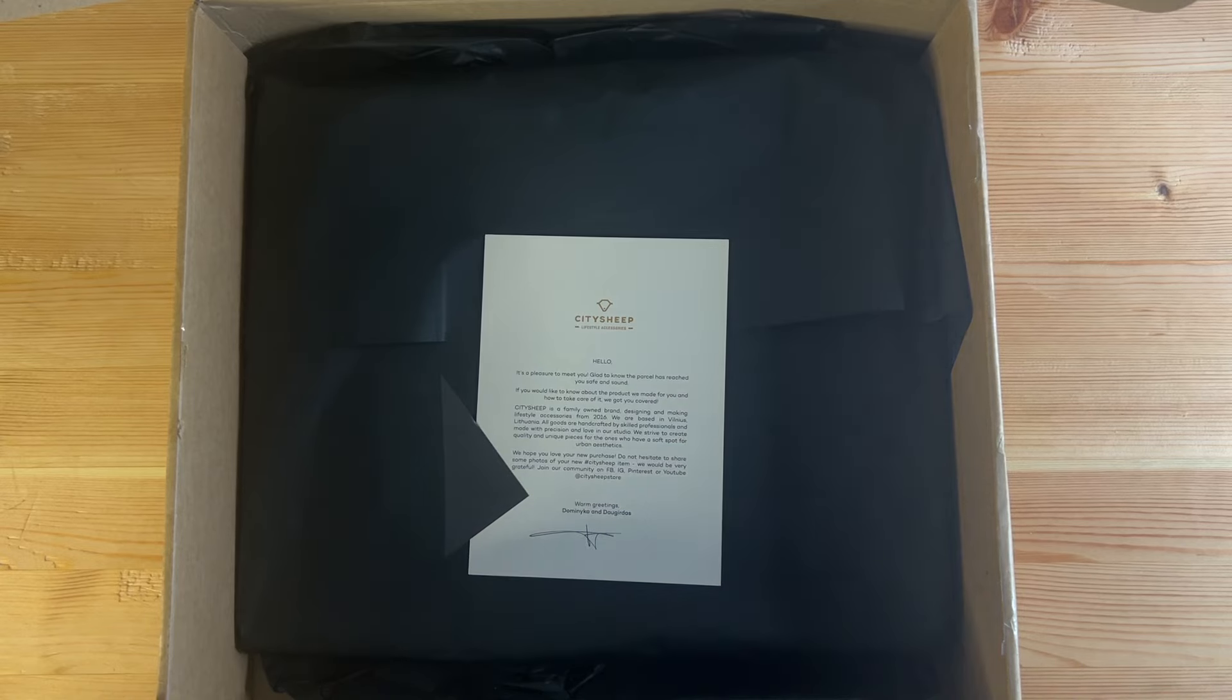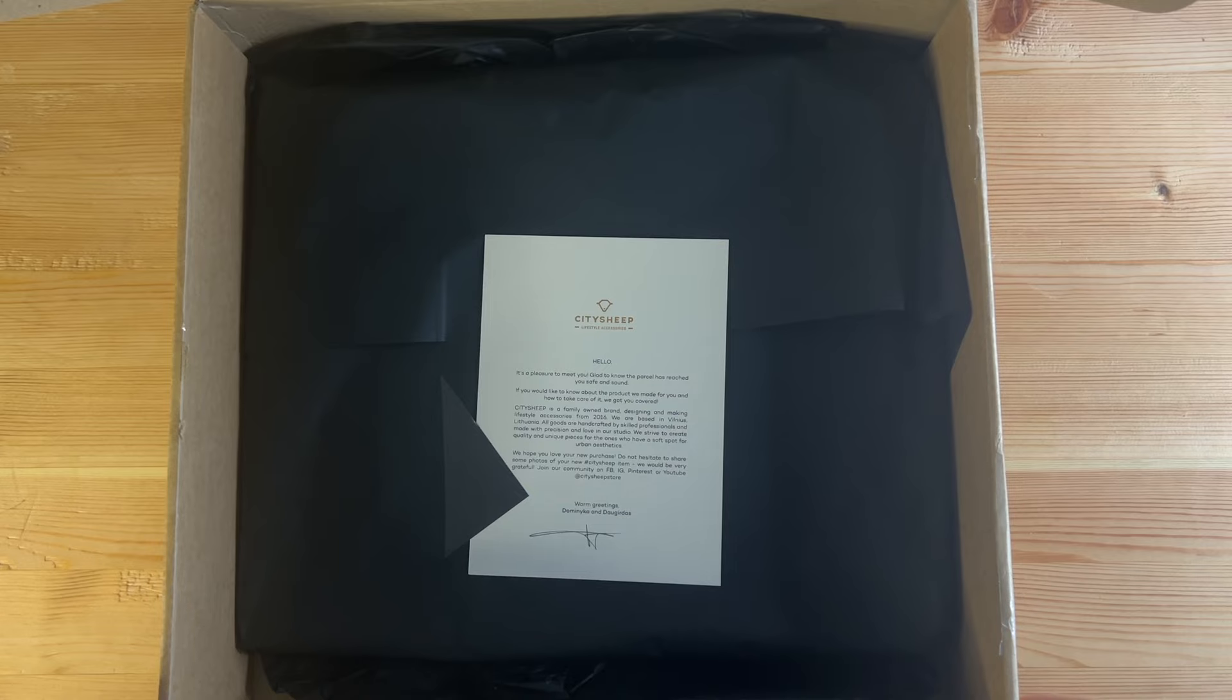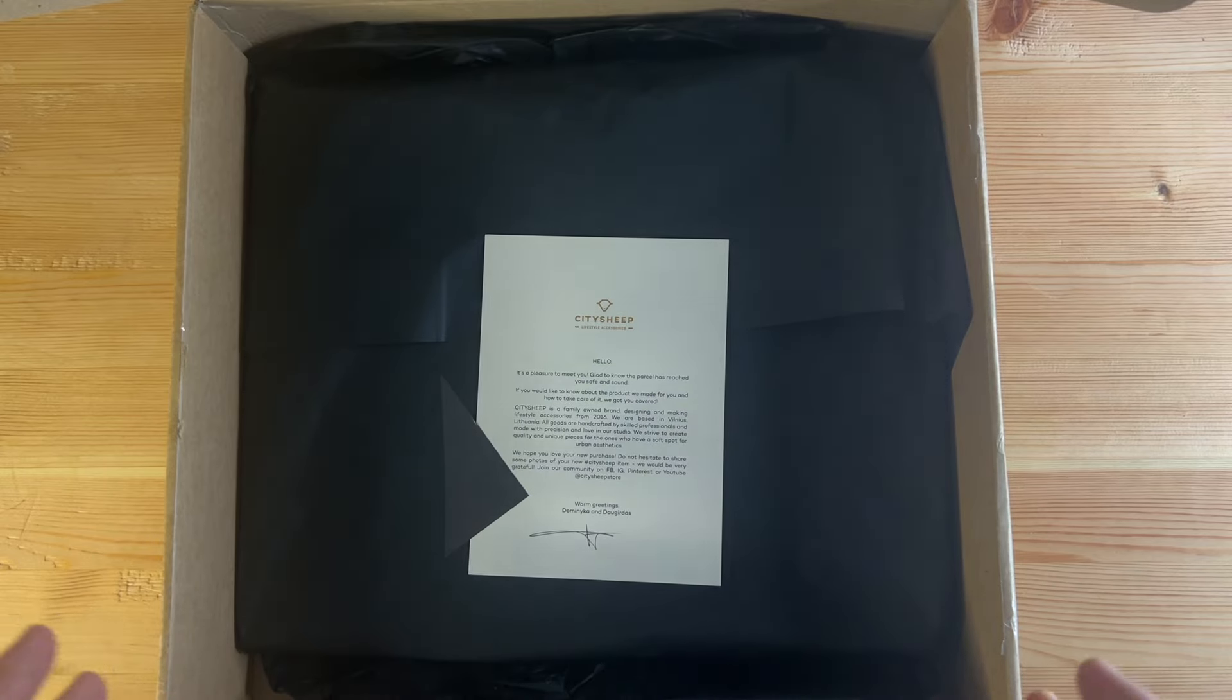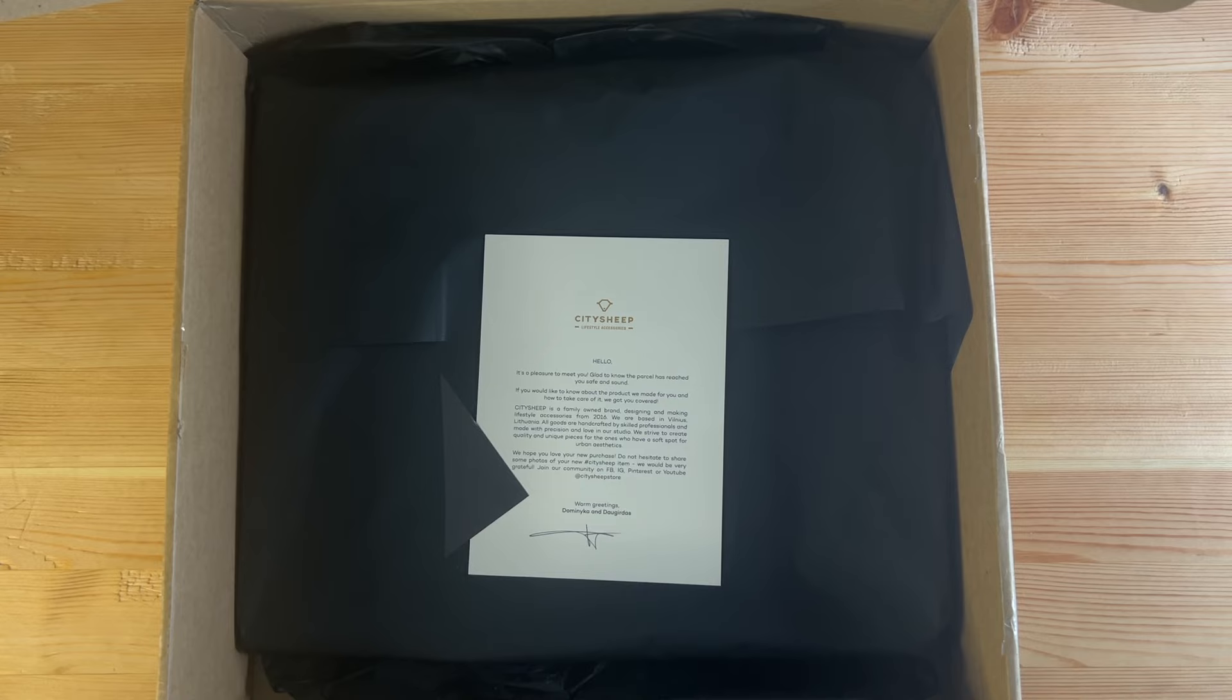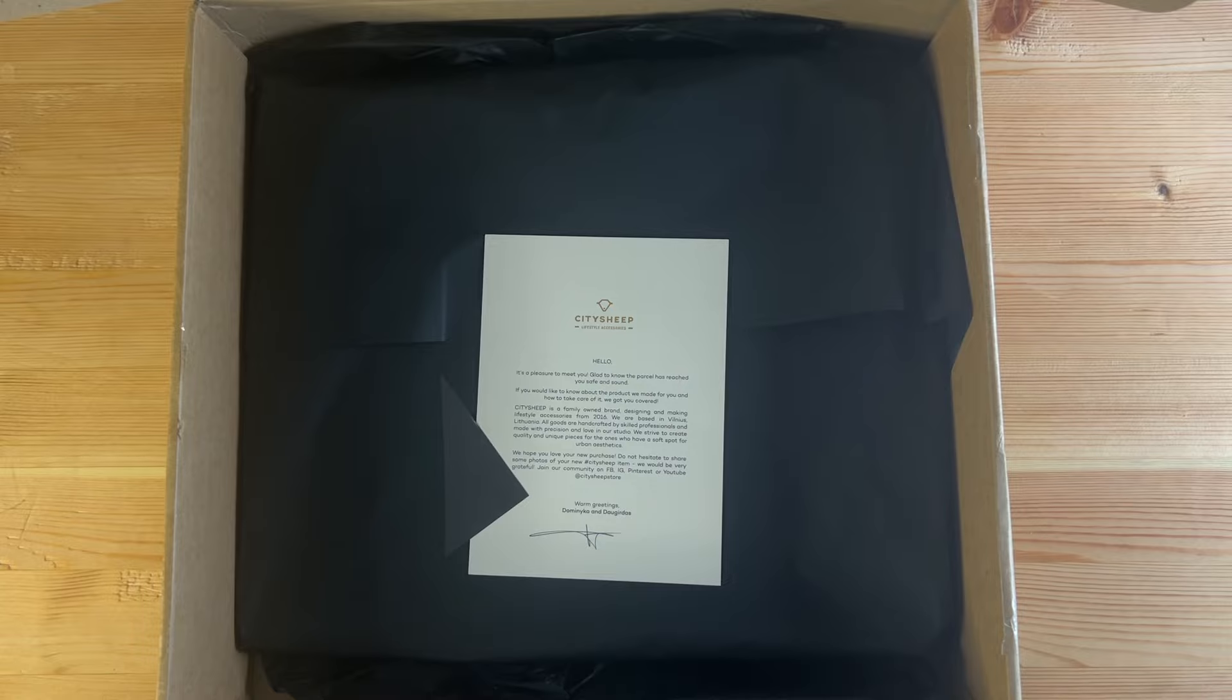This is always useful for those who maybe are not wanting to spend the big bucks on the Remarkable official cases or maybe looking for something a bit different rather than the classic folios that they have there.